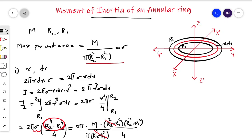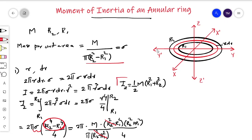The final result is: I equals one half m times (r1 squared plus r2 squared). This is the moment of inertia of an annular ring about an axis which is perpendicular to the plane of the ring and passes through the center of the ring.